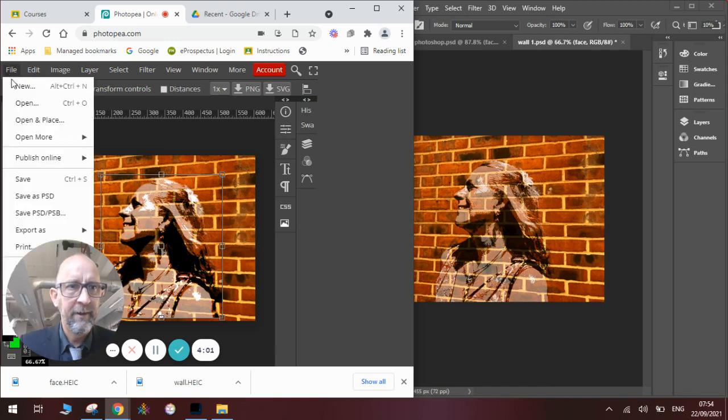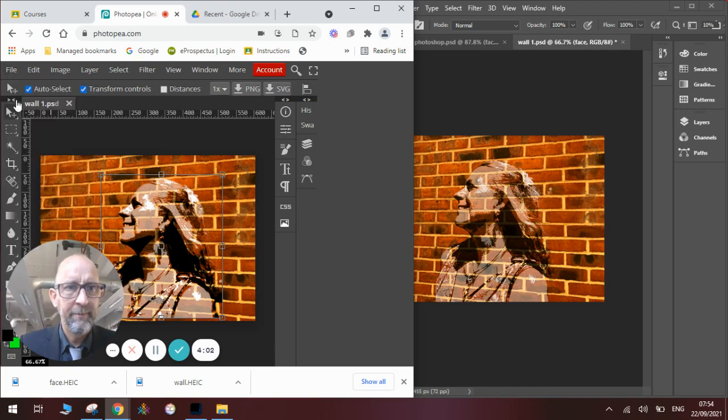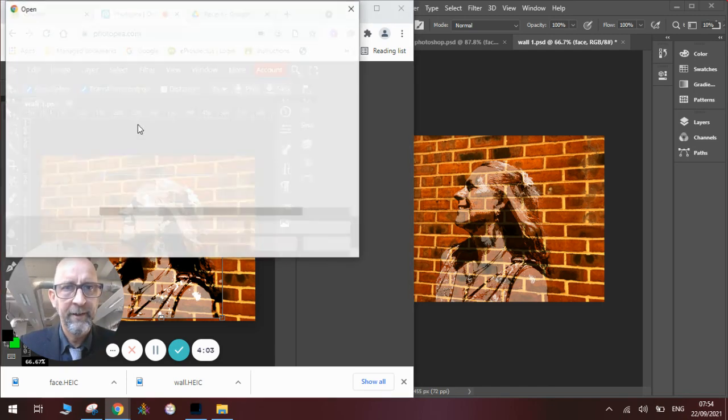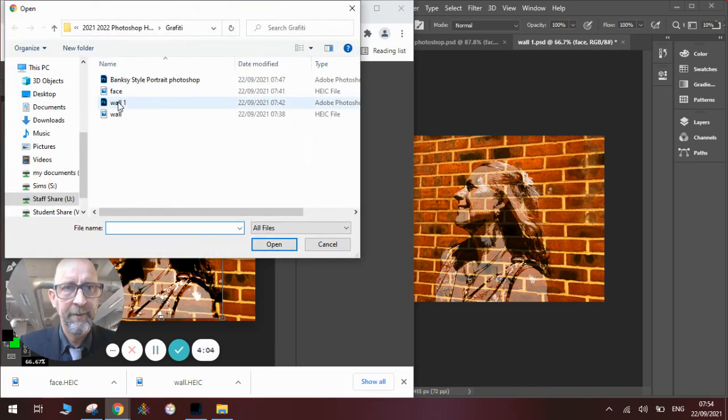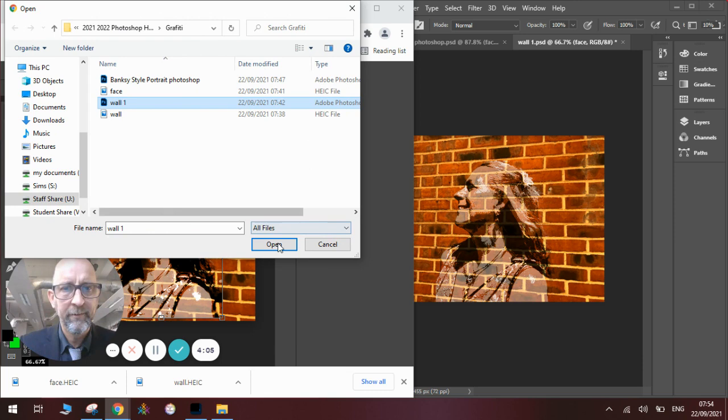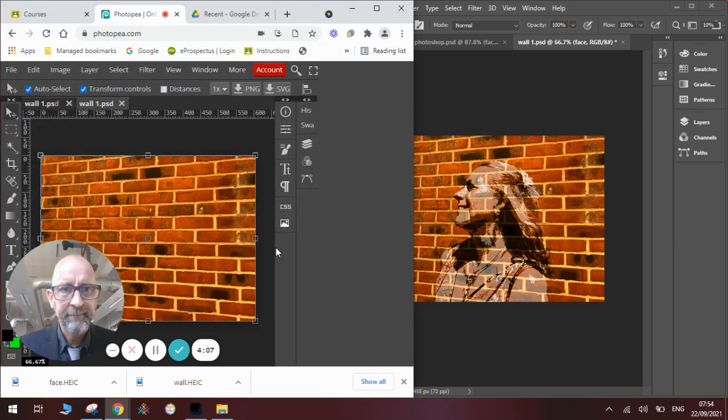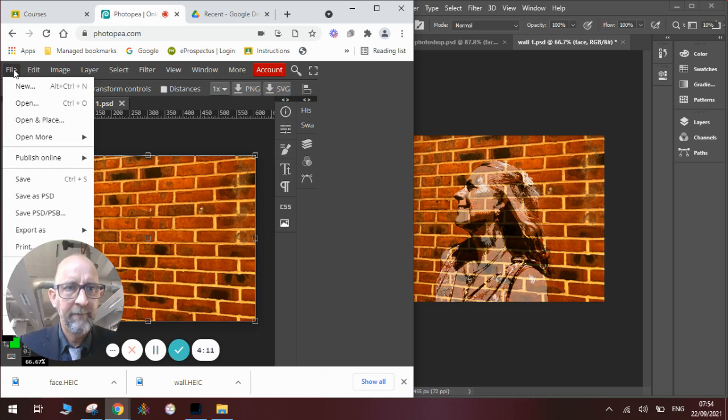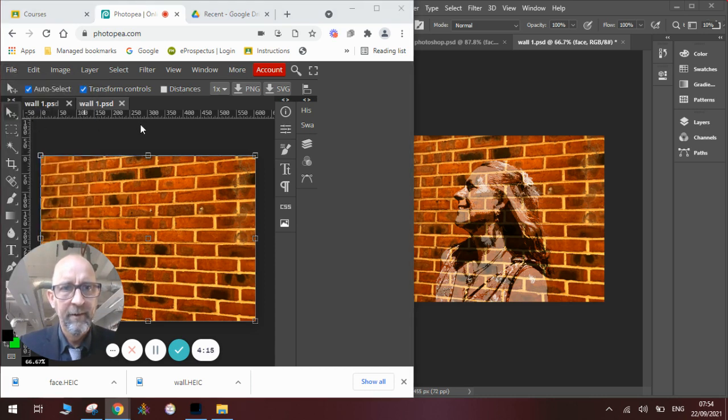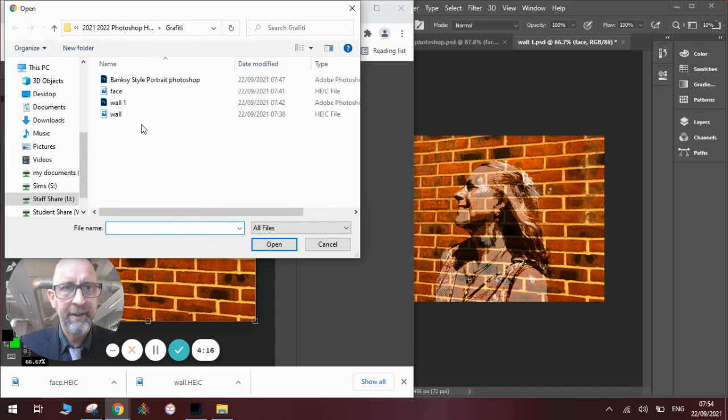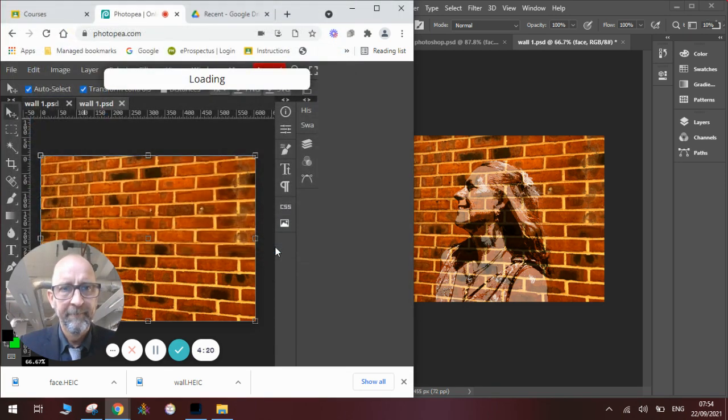We will find our picture of a wall. We will click Open. It will open the wall. Once we've opened the wall, we will go File, Open and Place, which is a slightly different version of Place Embedded, but does the same thing. So we click on the face picture. Click Open. It loads the face in.